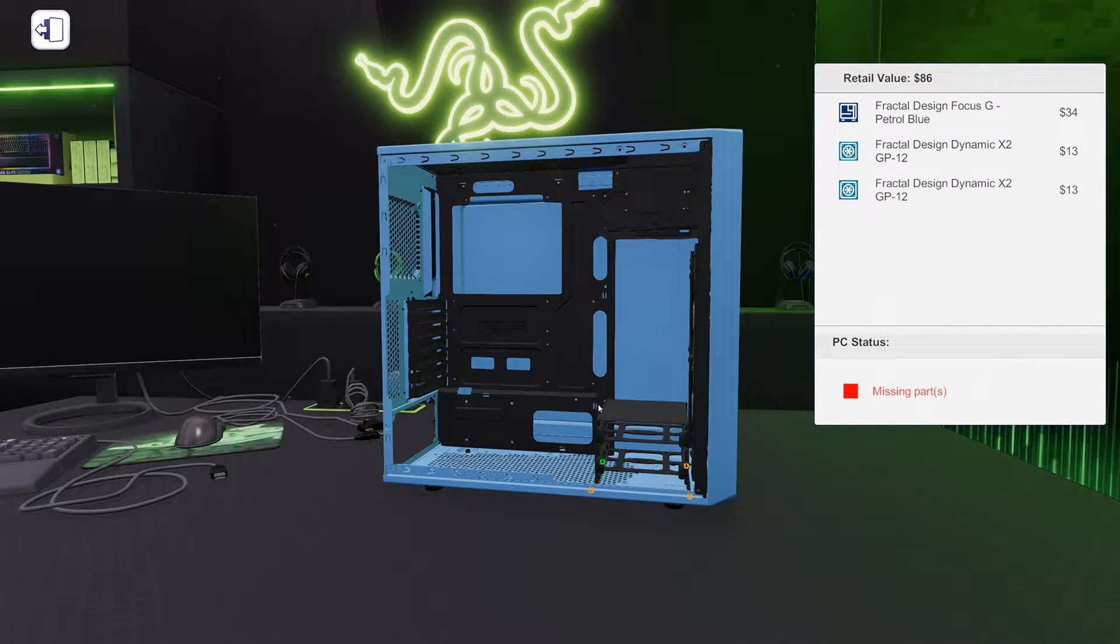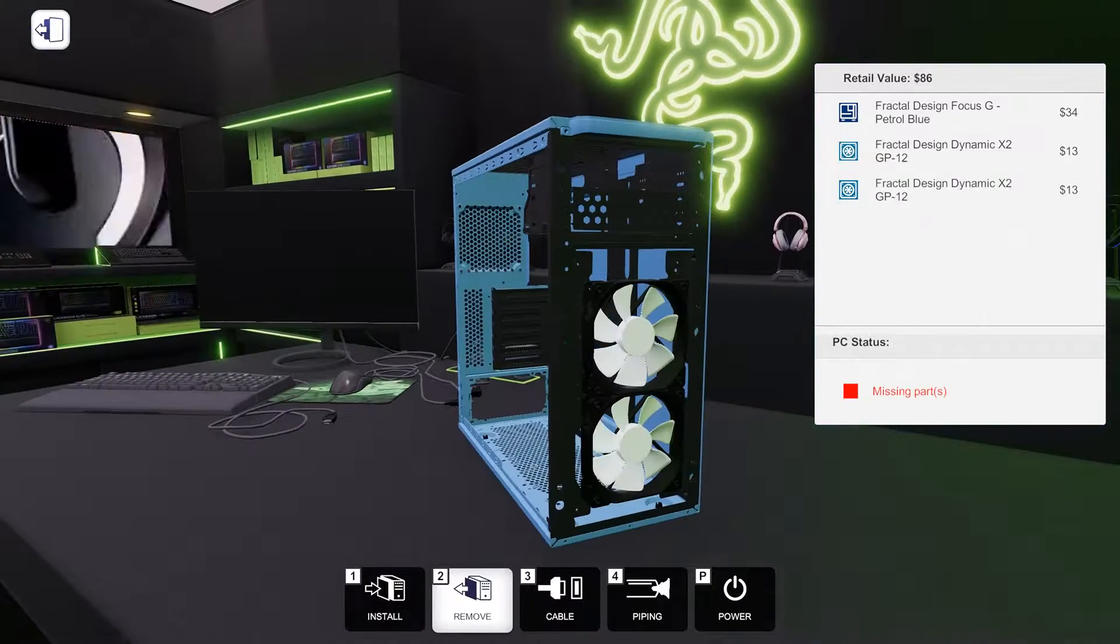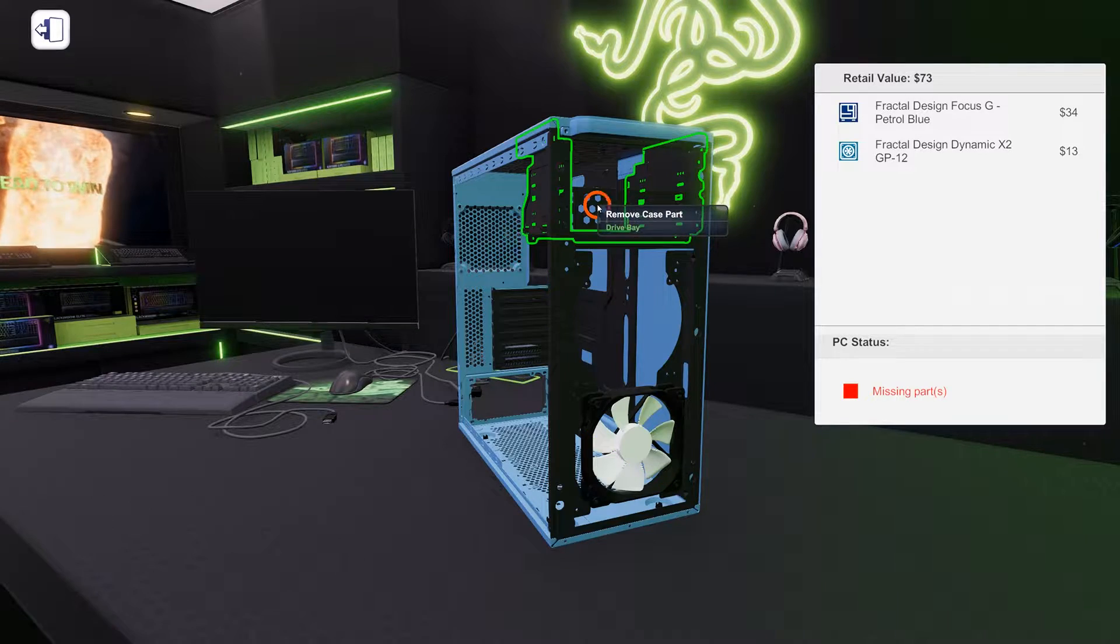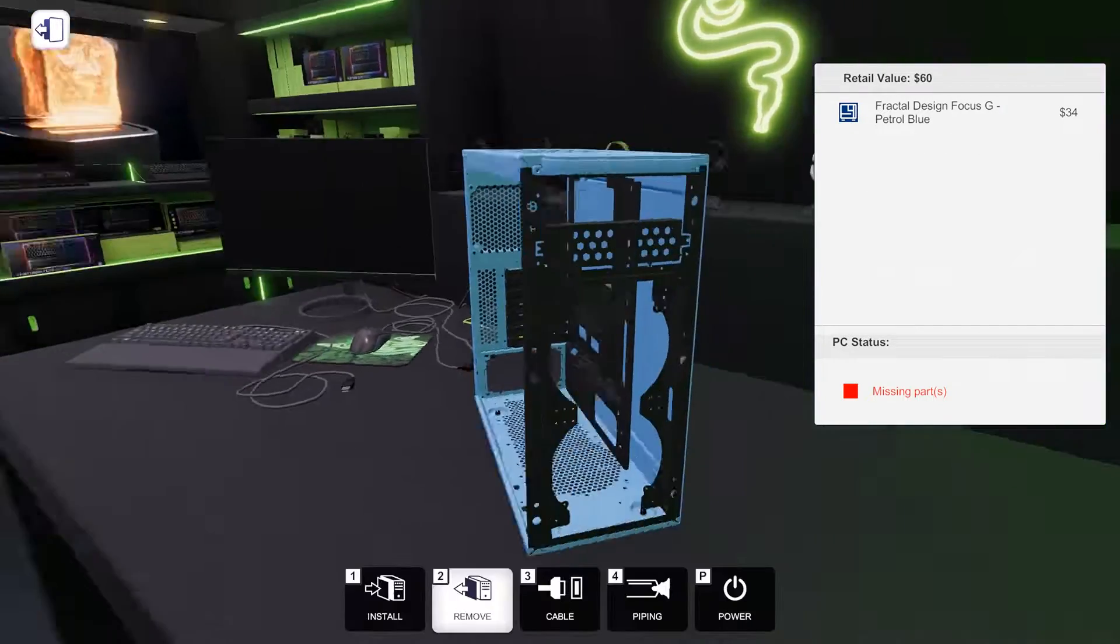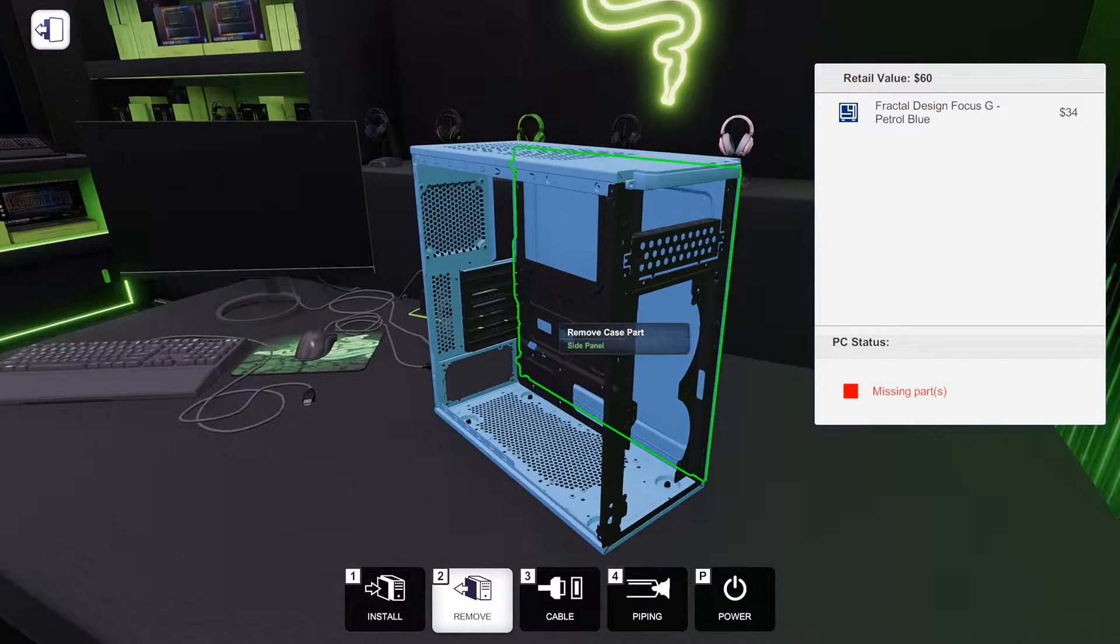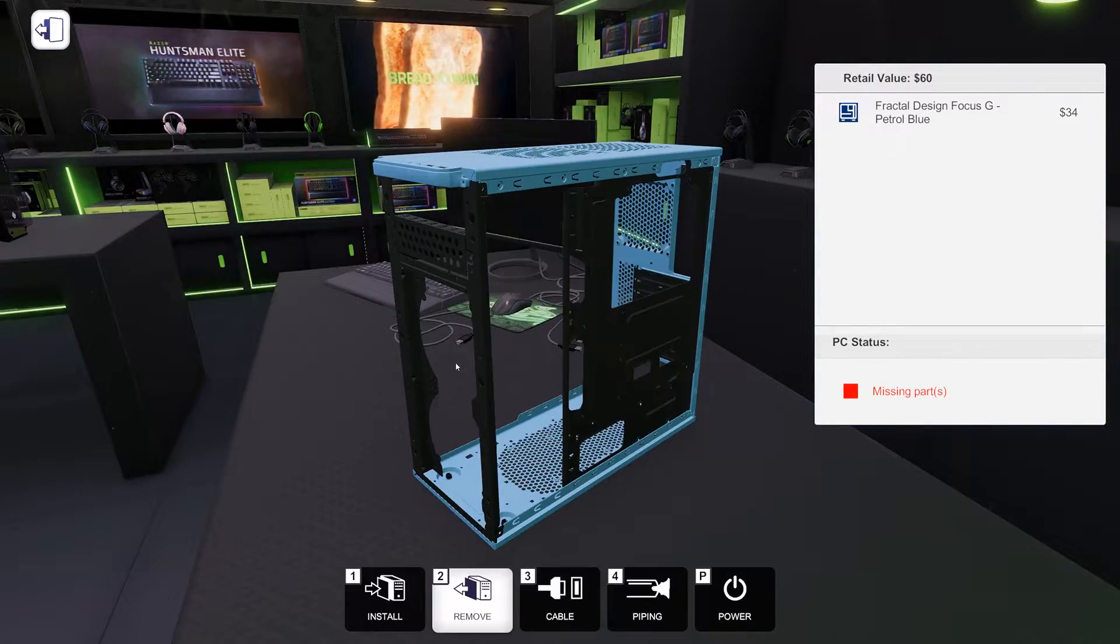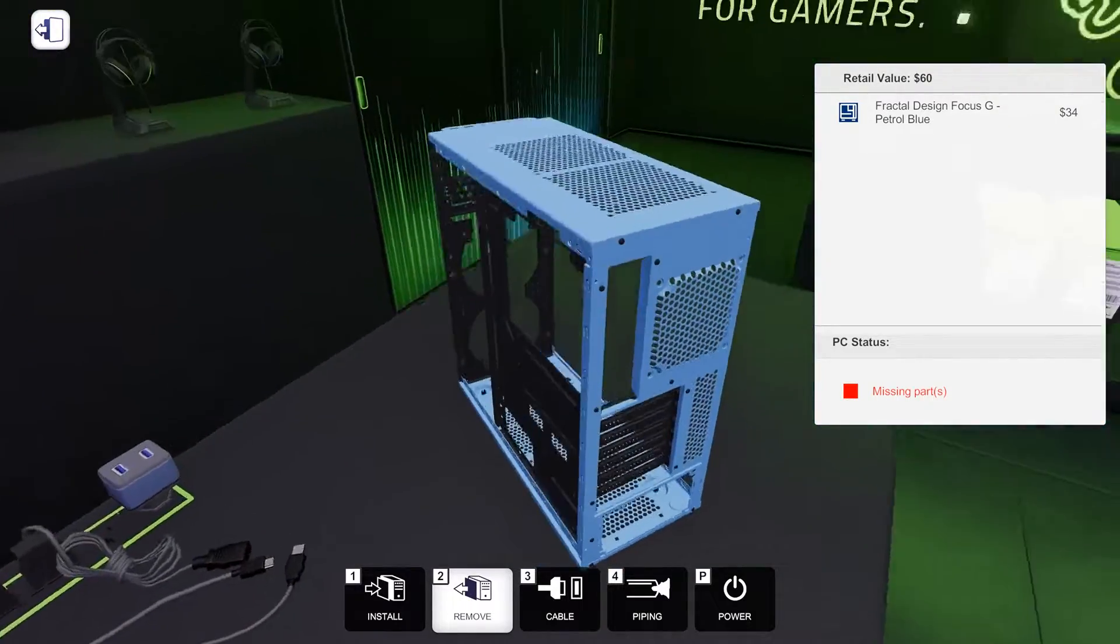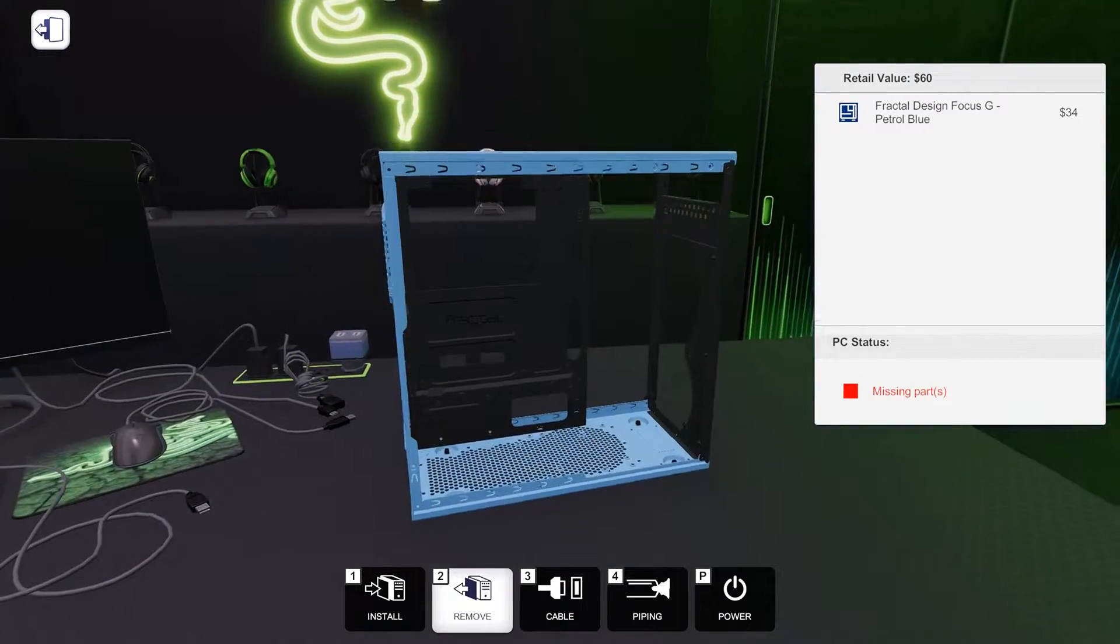I want to get as much of this black stuff out of here would be ideal. Luckily, we can take a lot of it out. And in real life, I'm pretty sure you could punch this panel out, but you can't, I guess, in the game. All right. There it is. The blue Fractal Design Focus G.